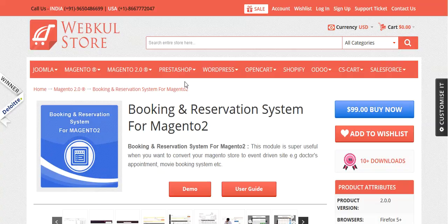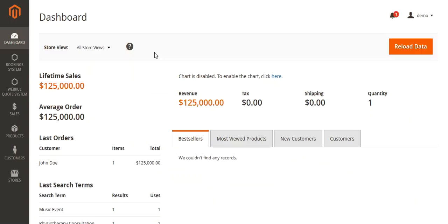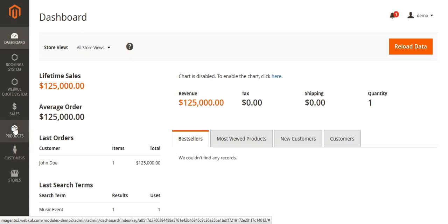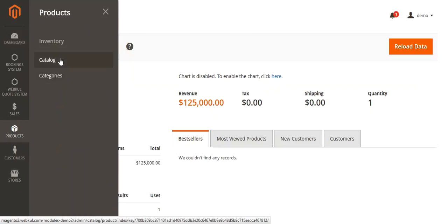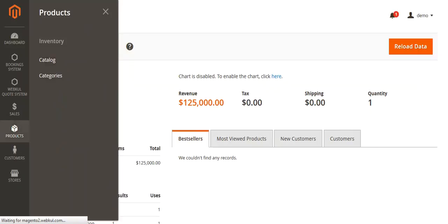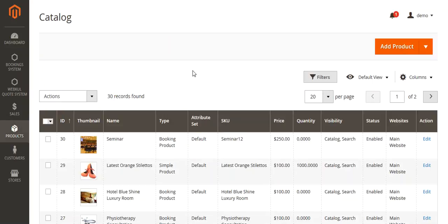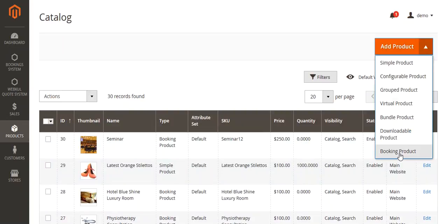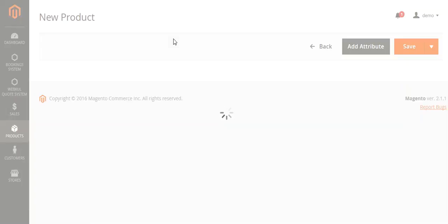Now let's come to the admin panel and see how the admin can add two types of product — many booking in a day and one booking for many days. On the left-hand side, you will see the product menu. Click on the product menu, then the catalog sub-menu. On the catalog page, you can see the list of products. From here, click on the drop down and you can see the booking product option, which appears after you have installed the module. Click on booking product to add booking products to your Magento 2 site.